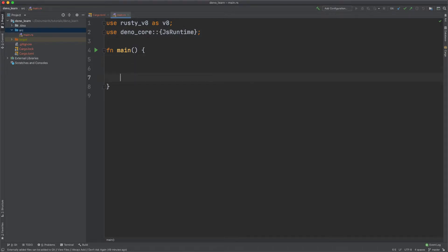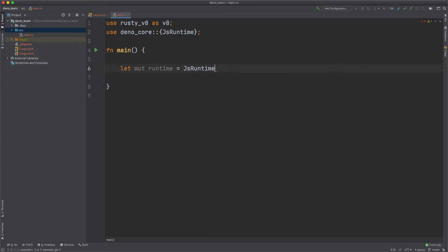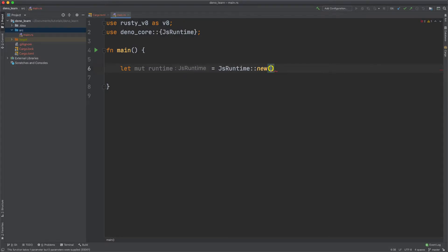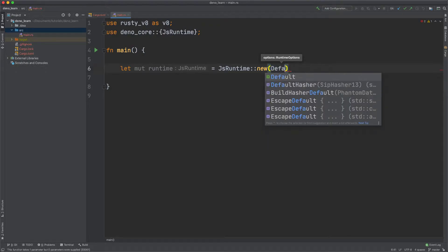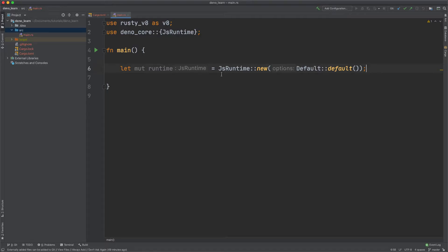So let's go ahead and create the JS Runtime. Let mut runtime is equal to JS Runtime new. And we can pass in some options. You might just want to pass in the default options, but the thing about this is let's say you're running untrusted code.